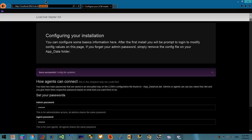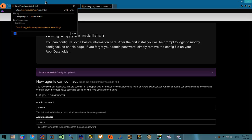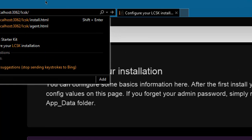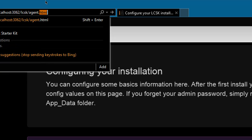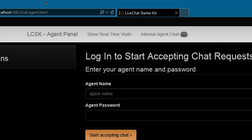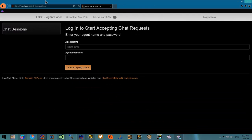To manage the application and answer chat you can go to lcsk.agent.html and sign in with any name and the agent password.